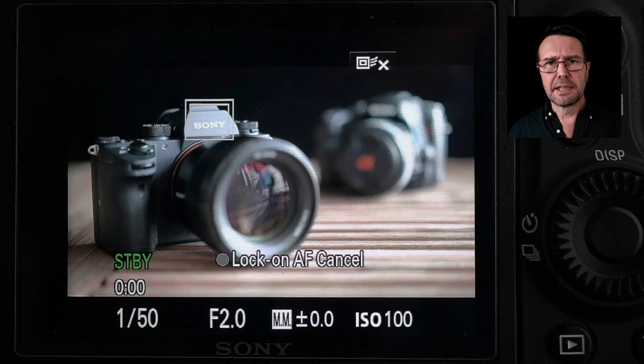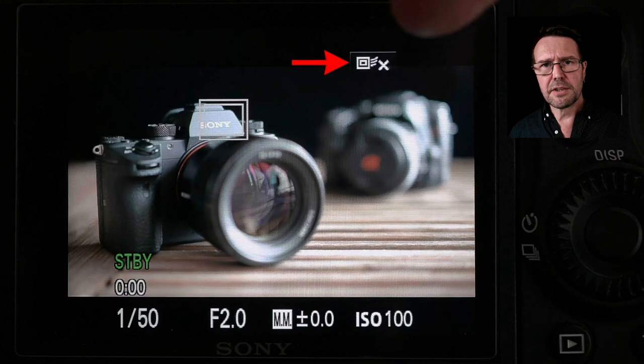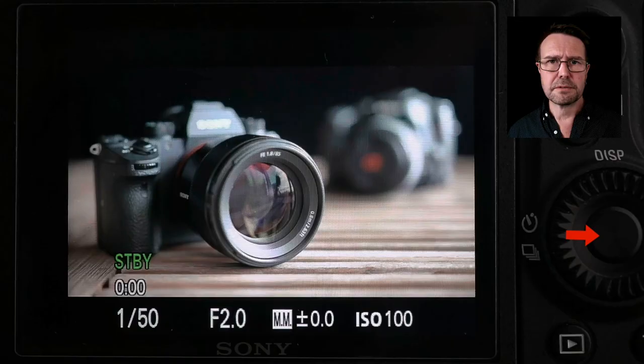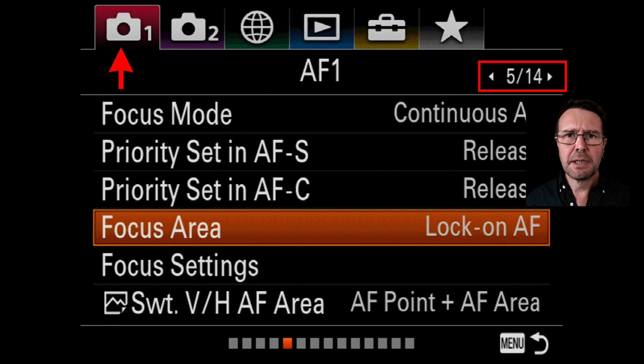If I move the camera or the subject moves, the camera will attempt to track or follow that subject. As soon as I want to cancel the center lock-on, I'll either use the icon on the back of the screen or press the center button in the control wheel. Let's dive into the menu and see how I set that up on my camera.